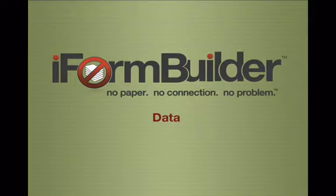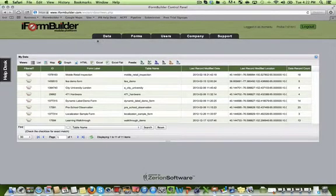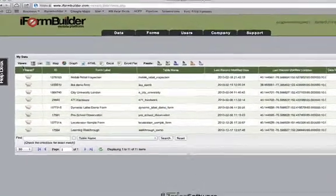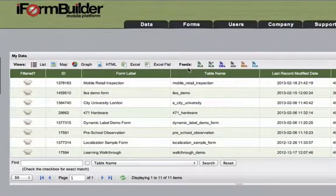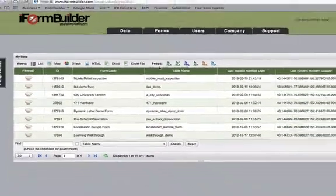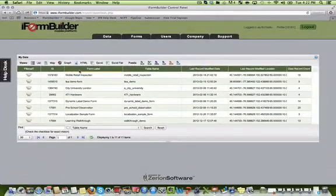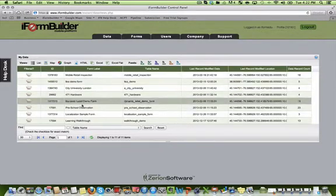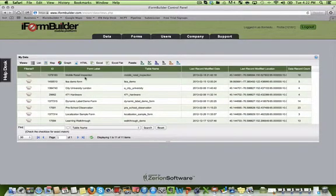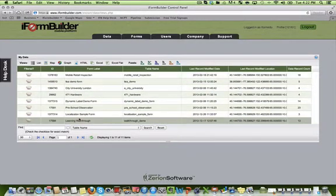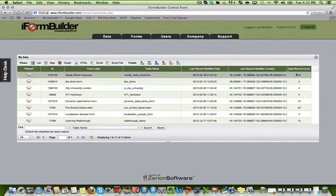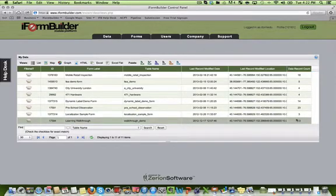Exploring the Data tab. The Data tab is comprised of the data views as well as data feeds for all the data on the account. You will see a list of all forms that have been assigned to you as a user, as well as the total number of records collected on each of those forms.